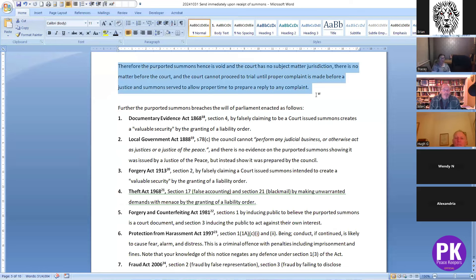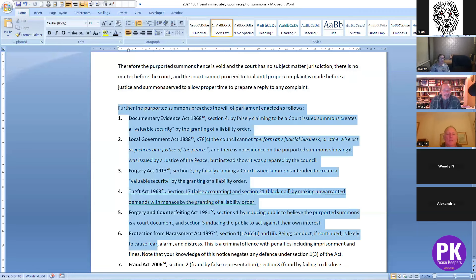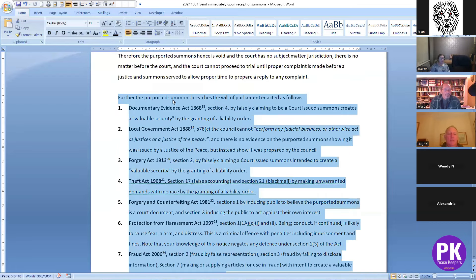Those are the three grounds on which the summons is void. The purported summons is hence void; the court has no subject matter jurisdiction; there is no complaint before the court; and therefore the court cannot proceed to trial until a proper complaint is made before a justice and summons served, allowing proper time to prepare a reply. Basically we can challenge — and anybody can challenge — a summons prior to any evidence being given before the magistrates.